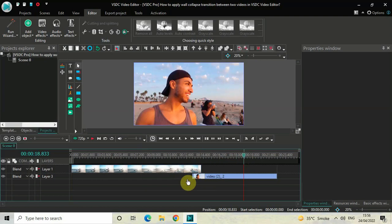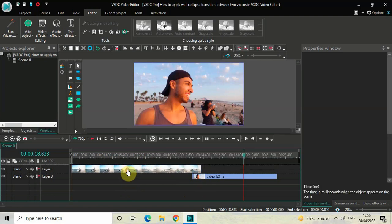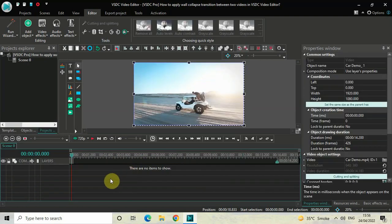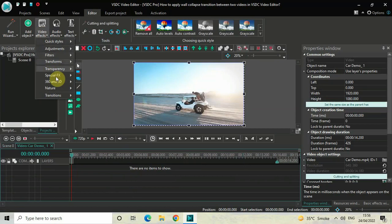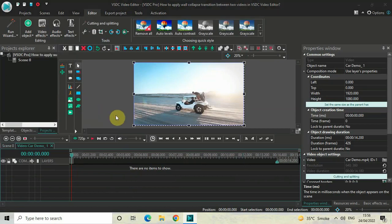Now to apply a wall collapse transition between these two videos, you need to first double click on your first demo video. Next, you need to go to video effects, go to transitions, select shattered glass, and then click on OK.